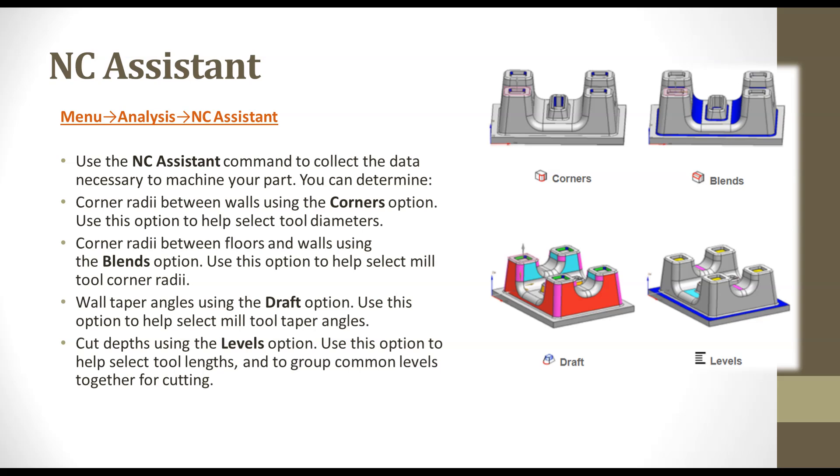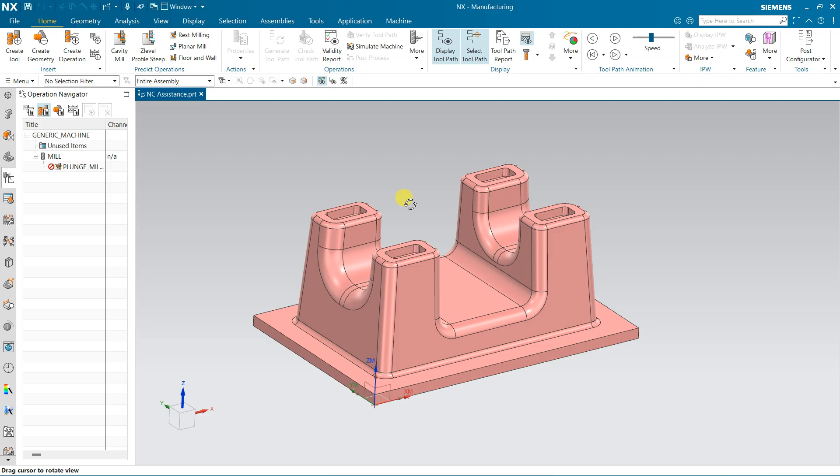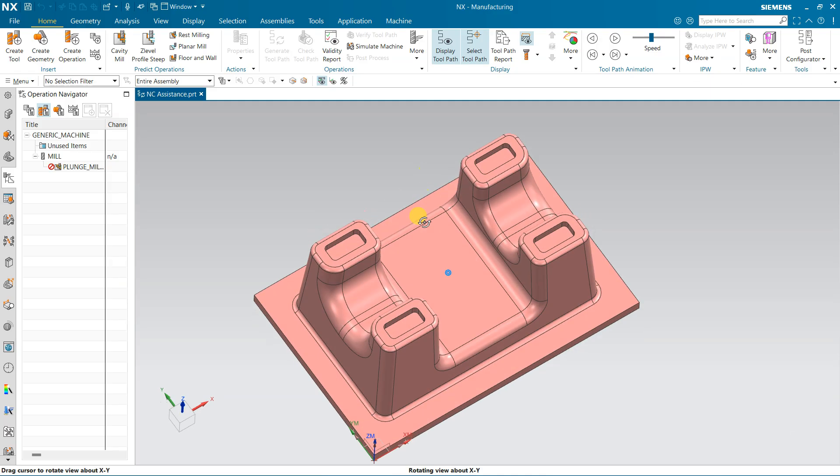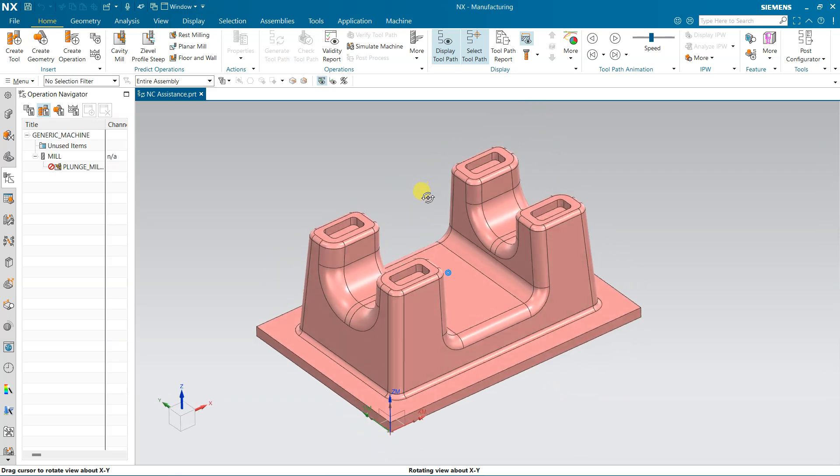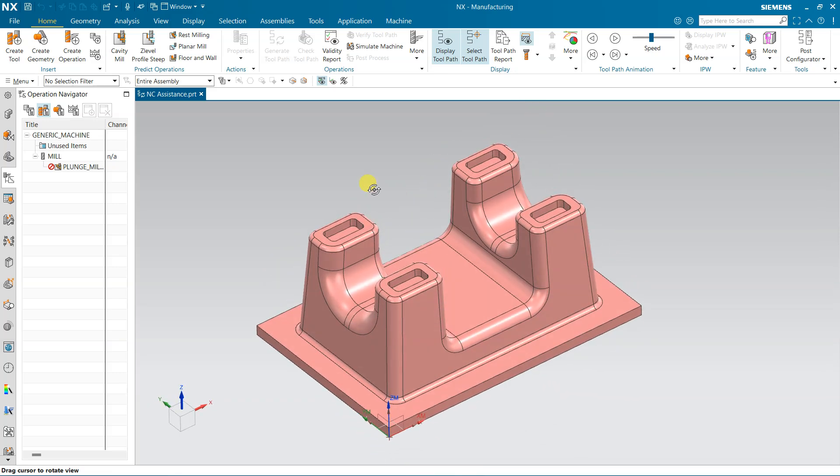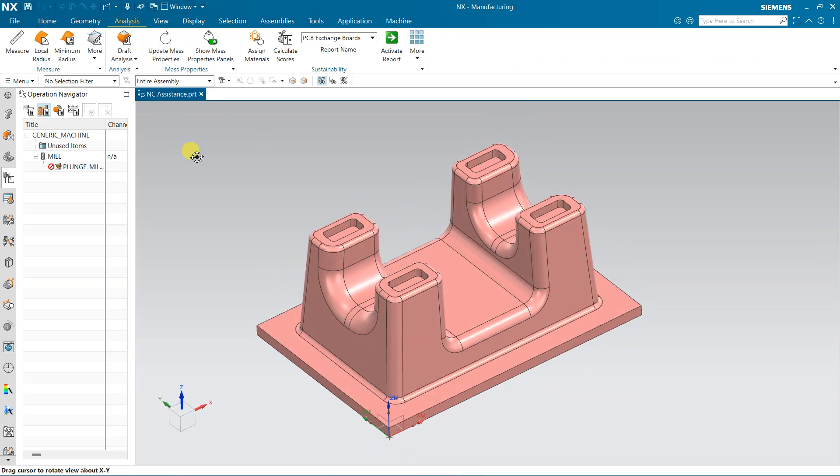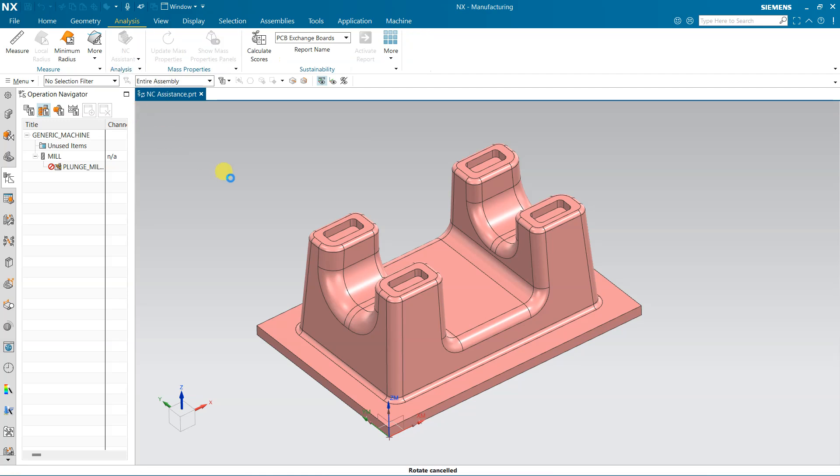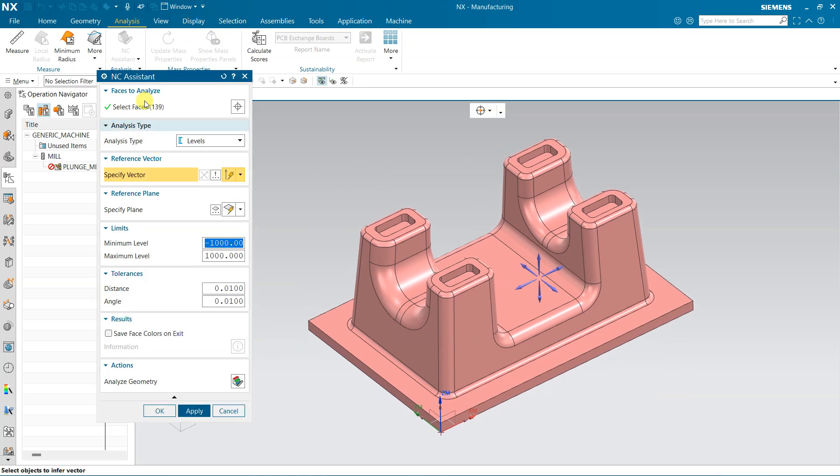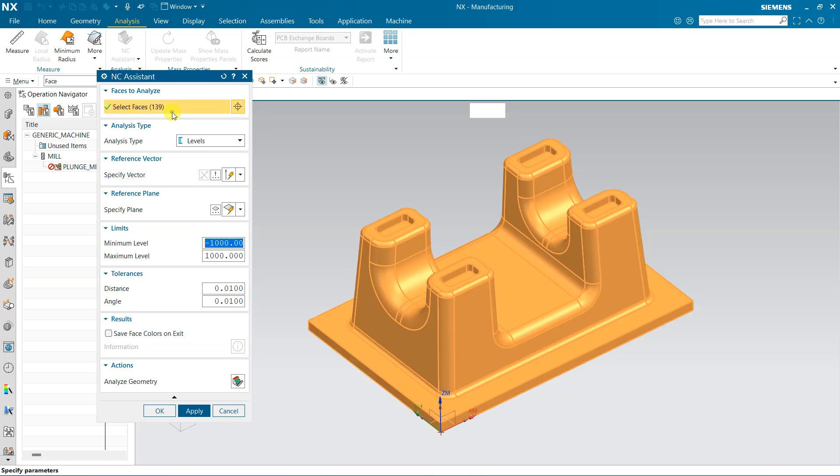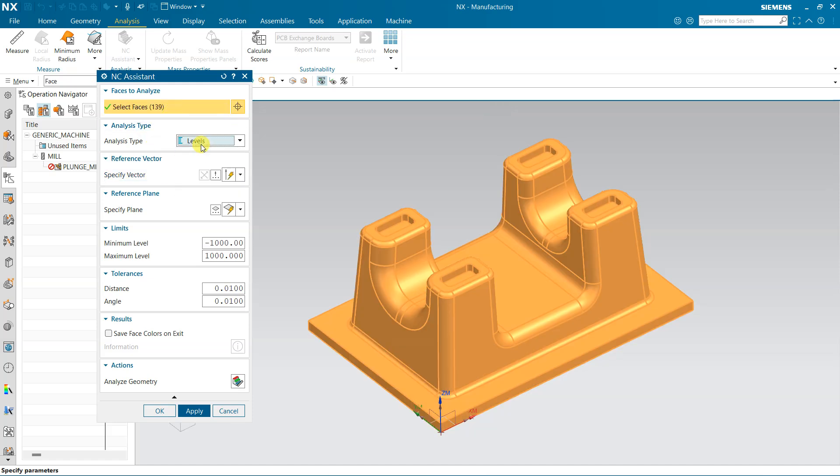We can also analyze with the help of this NC Assistant. Let's see this with an example. So here I have the same part. Now let's go to Analyze, and from Analyze we will get this NC Assistant. In NC Assistant, the complete body is selected automatically. Now the first analysis type is Level.